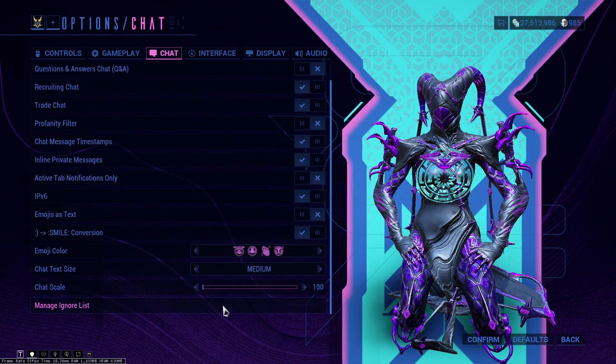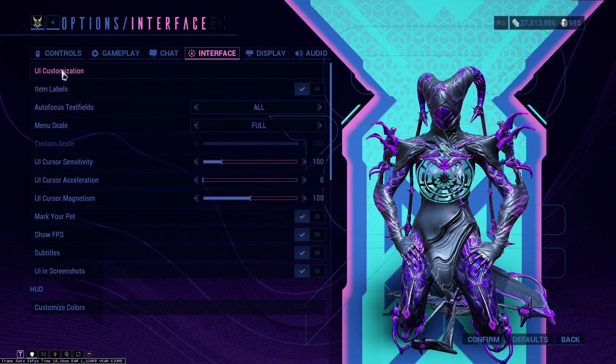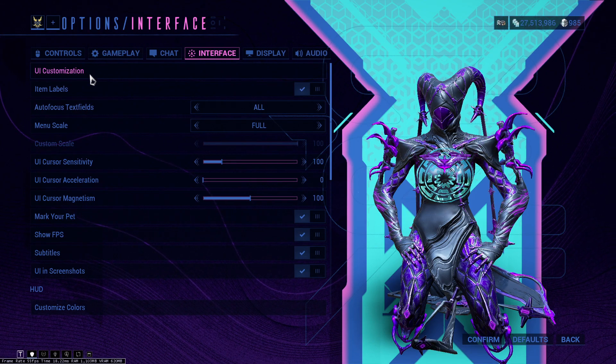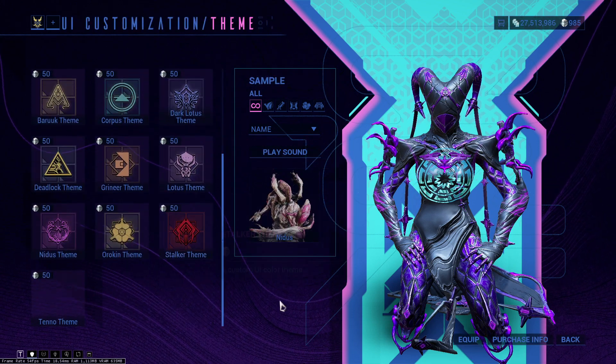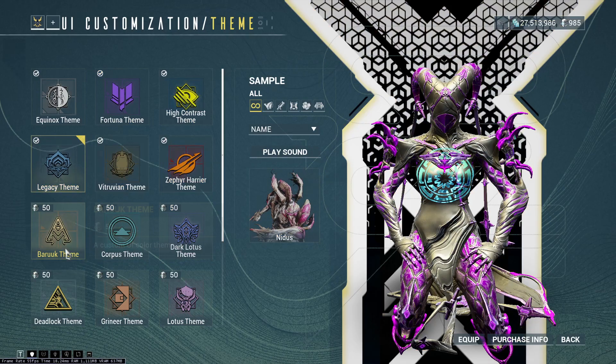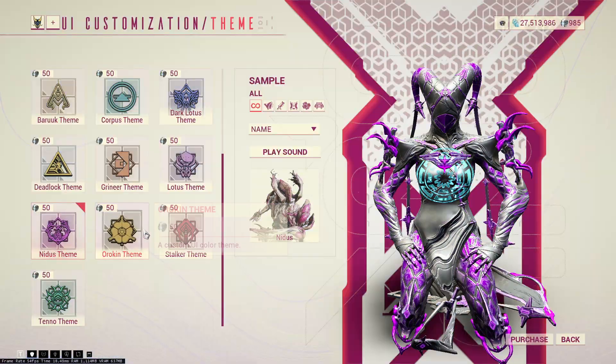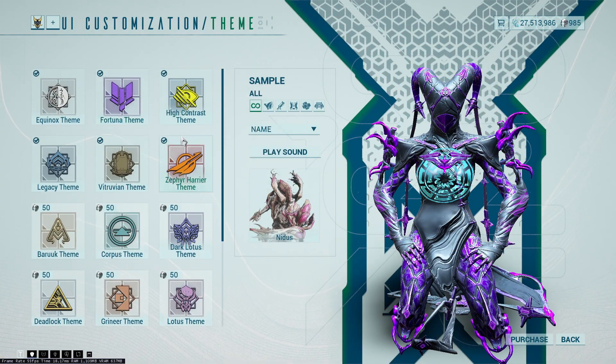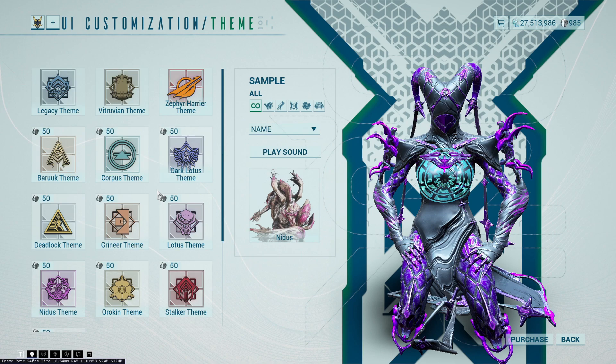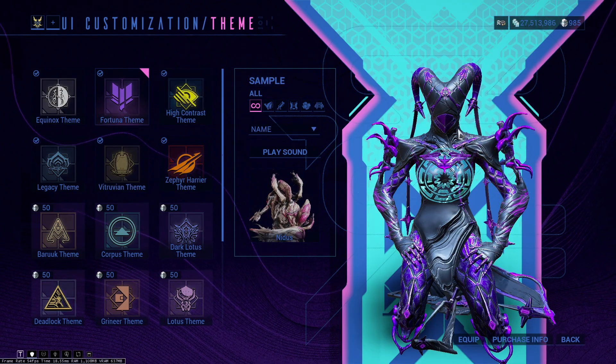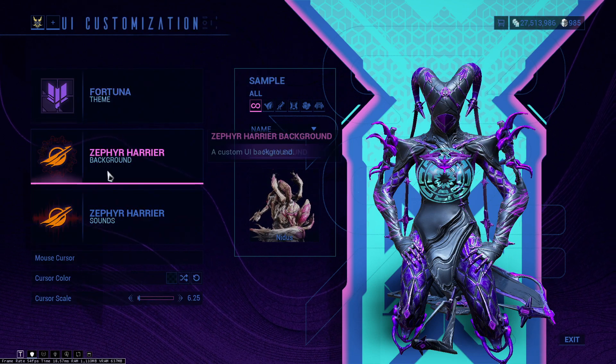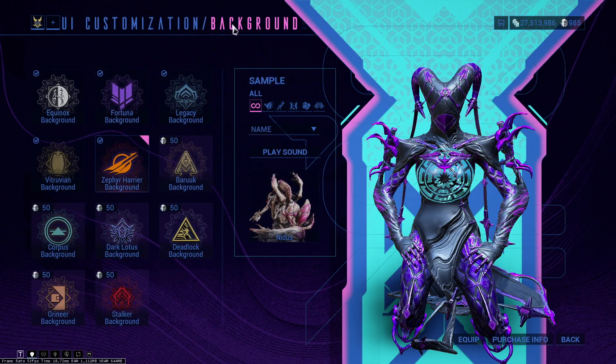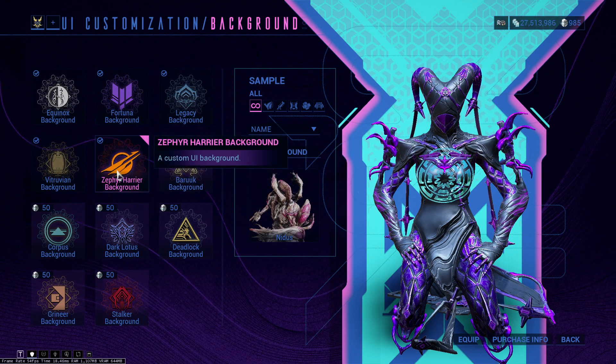UI customization, going into interface. UI customization here is where you customize your theme. I've been asked about this, so here you go. You can change your theme. Now all of these cost platinum and you can change this to your heart's content. I use the Fortuna because of the futuristic color scheme. This is the background that you have. For example, right now I have the Zephyr Harrier background.